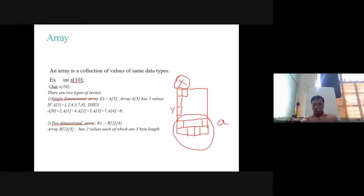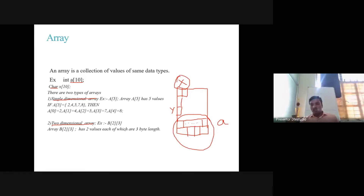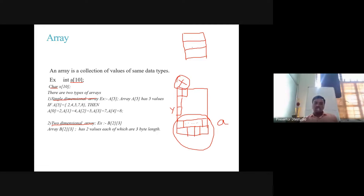A two dimensional array example: b[2][3]. This array has 2 rows each of 3-byte length, so it reserves 2 rows and 3 columns. Each row can hold three variables and there are two such rows. For such data we use a two dimensional array.